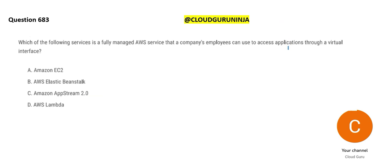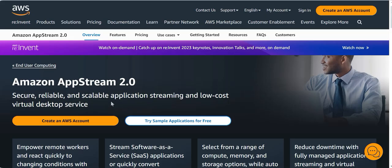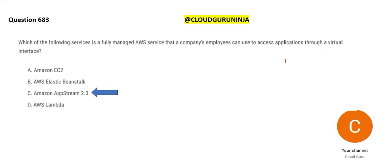See, how can you access AWS services through virtual interface? What to use? We are not talking about compute, and we are not talking about deploying web applications. We are not talking about serverless compute. App stream is the last option. You can do scalable application streaming at low cost using virtual desktop services. So option C, app stream is our answer.